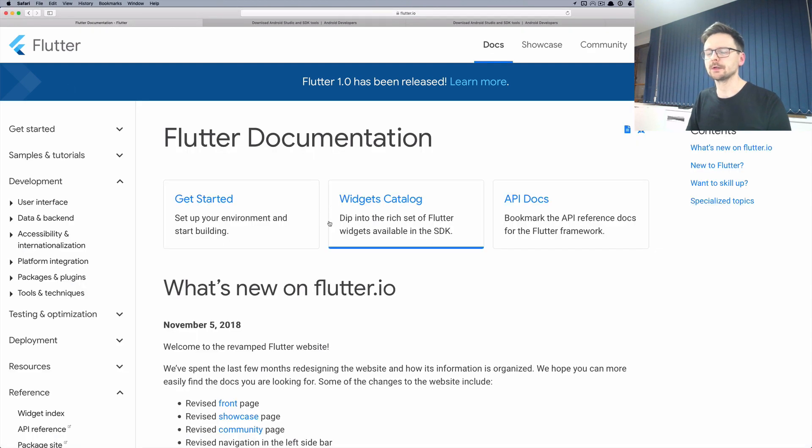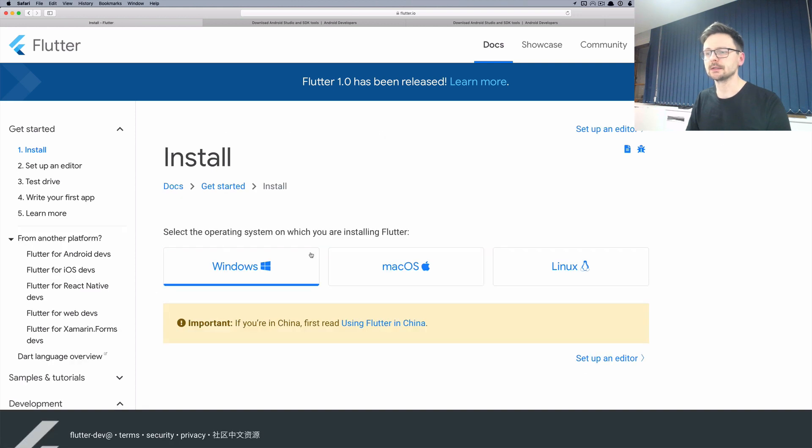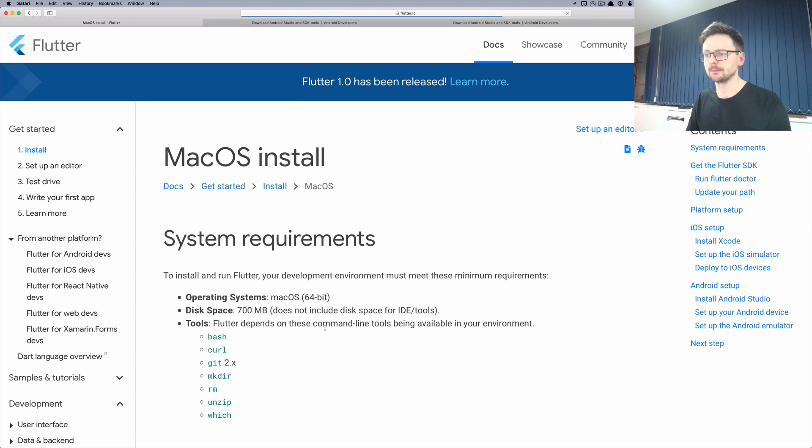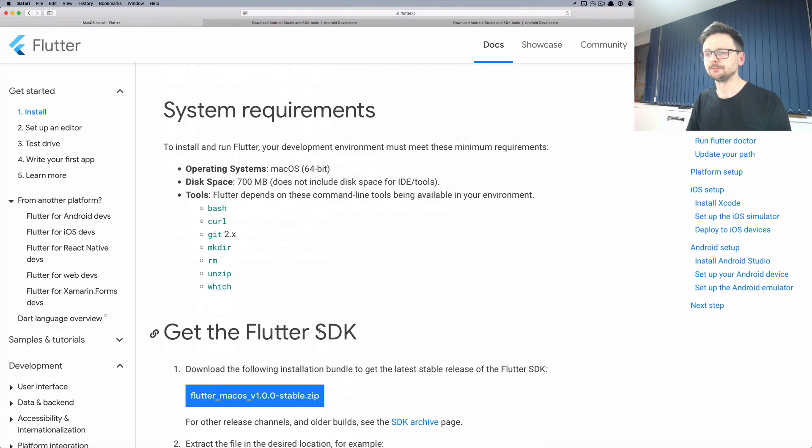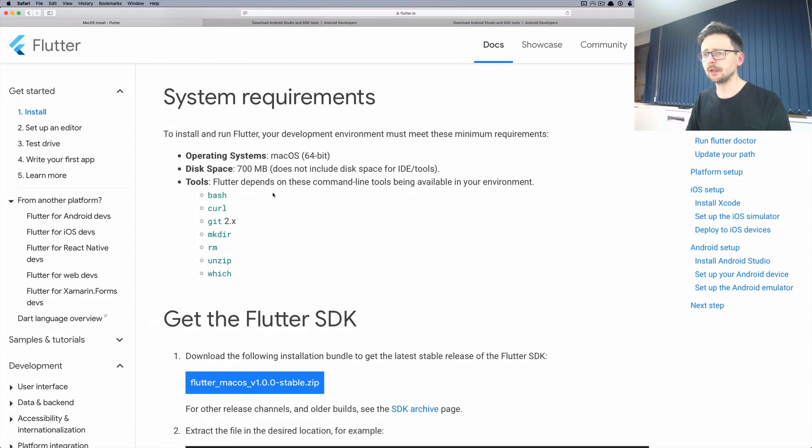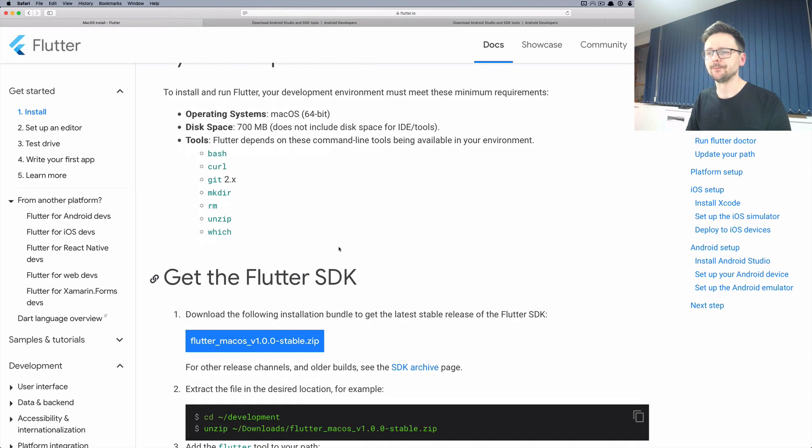The docs are great. You just go to get started. You select your system. I'm using macOS and then there is a list of steps you need to perform.